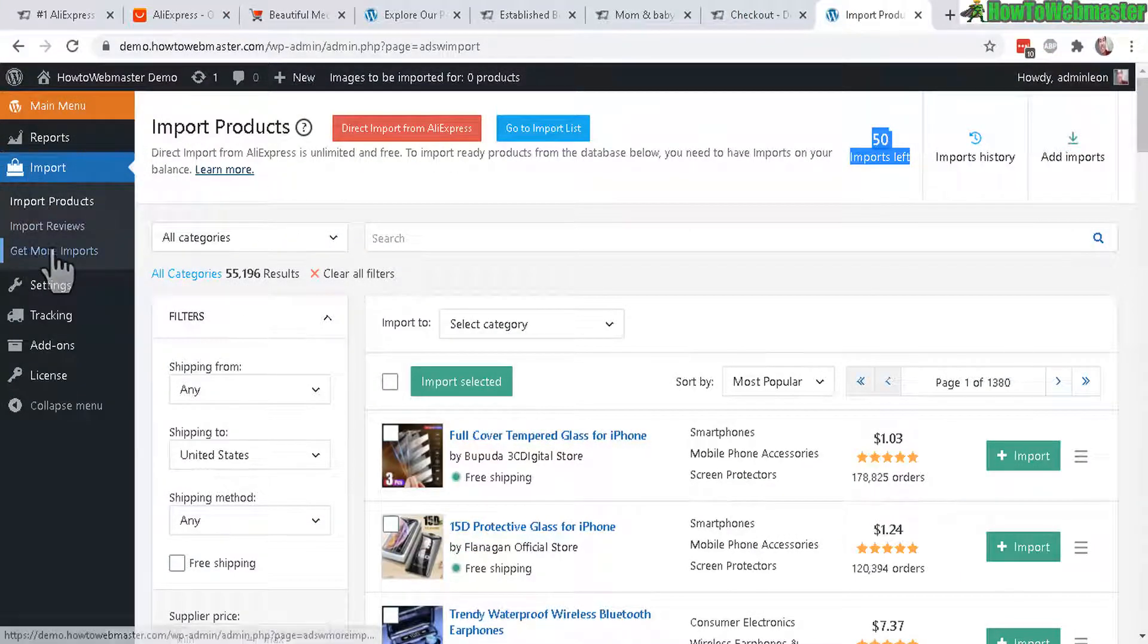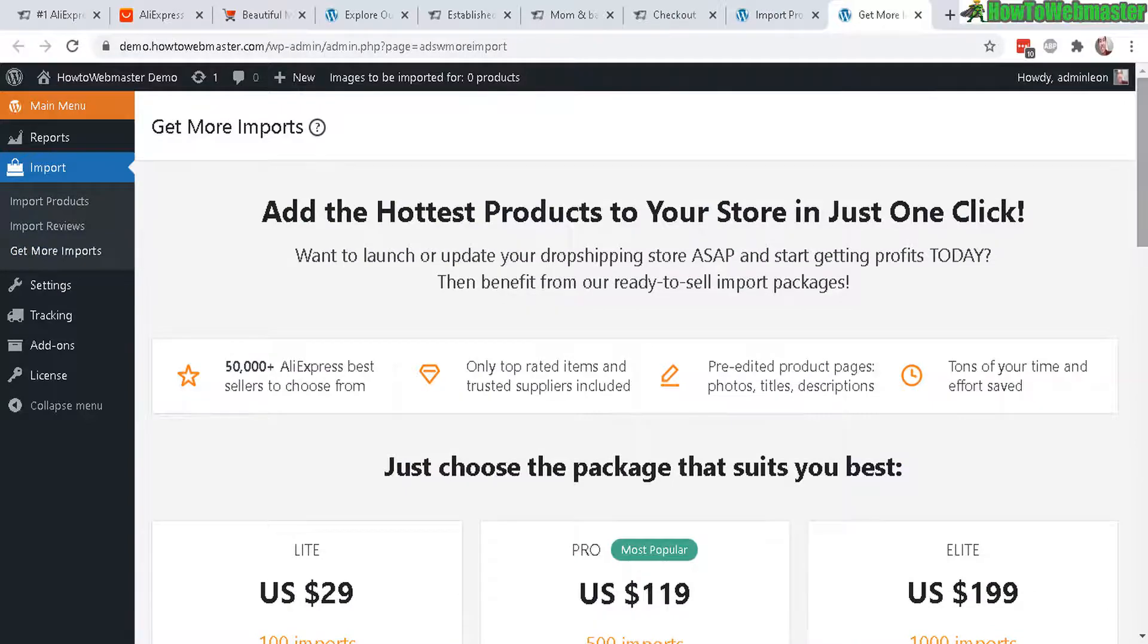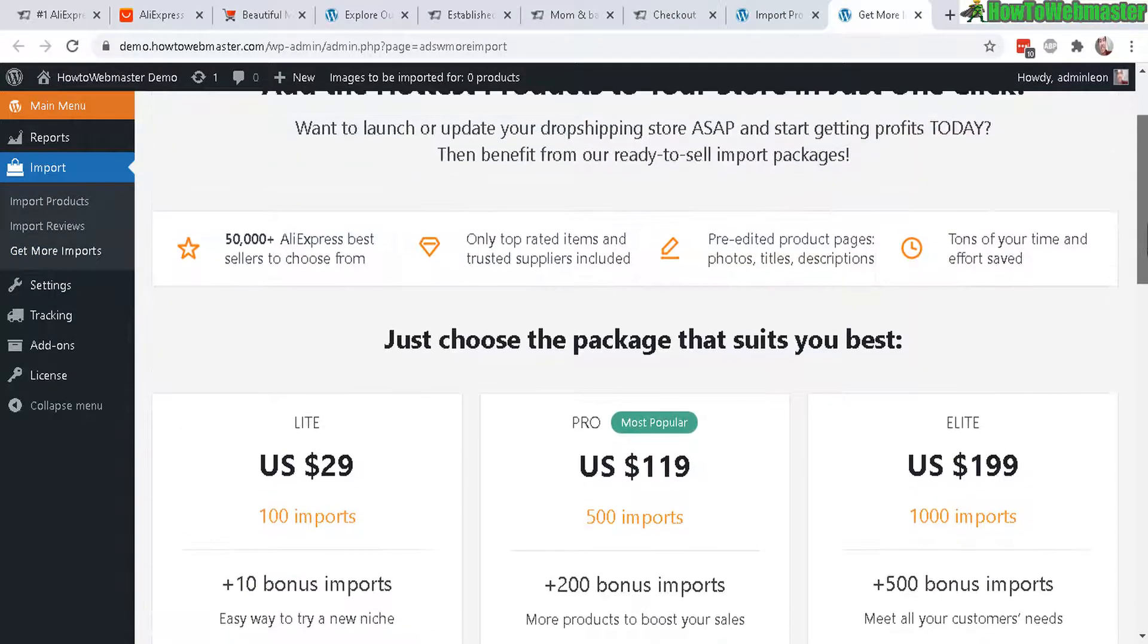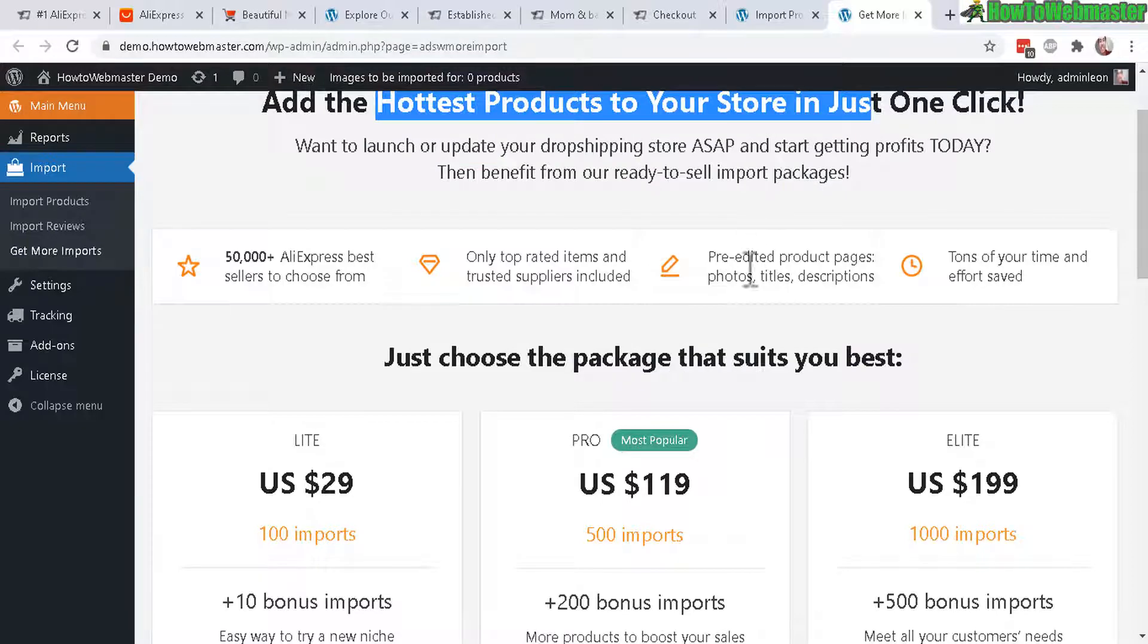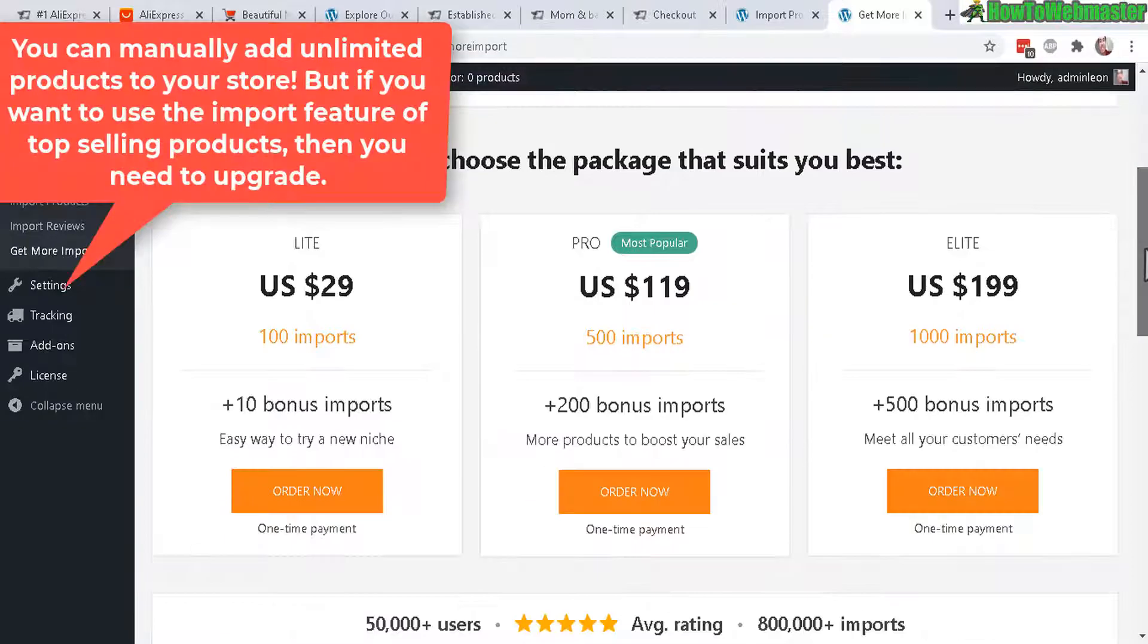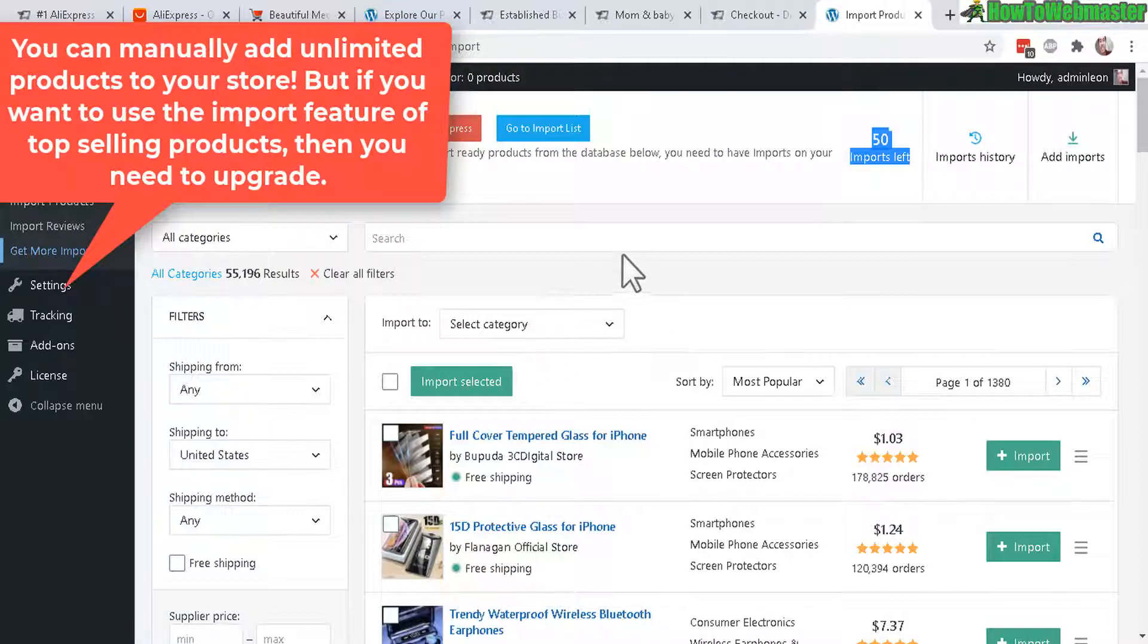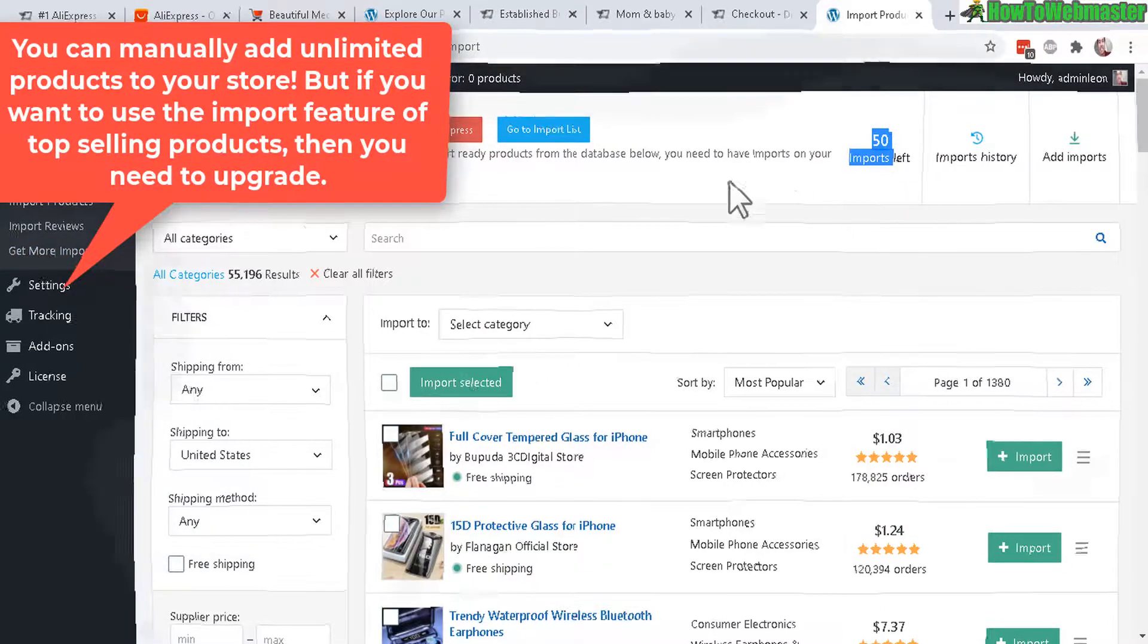Right here, get more imports. And they will actually provide you with the best products to your store imported. And here are the prices if you want to upgrade. So that was a hidden feature that I did not expect. I did not expect a 50 import limit.